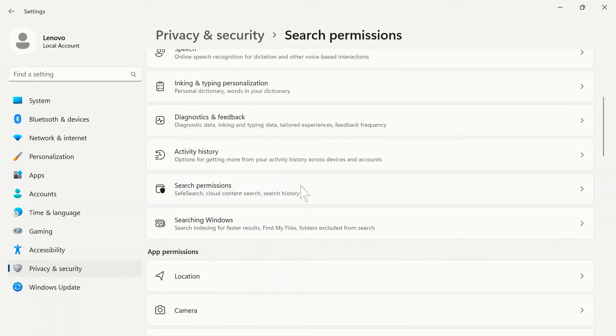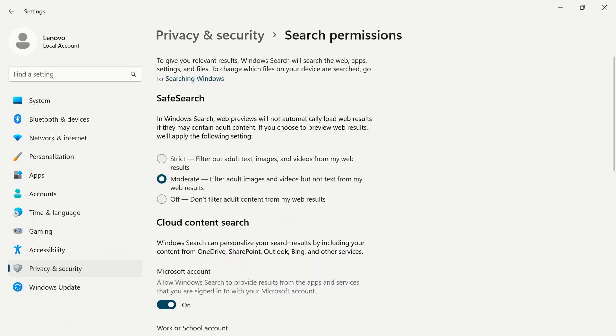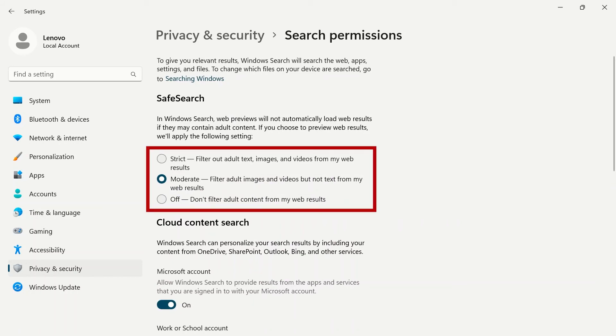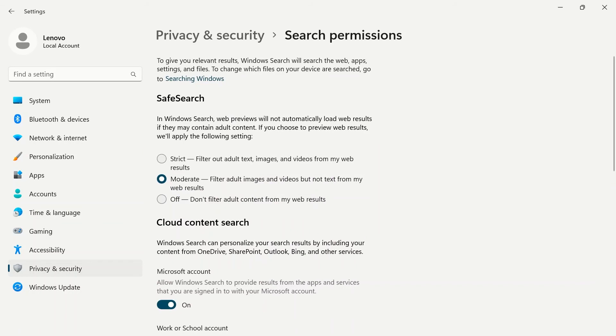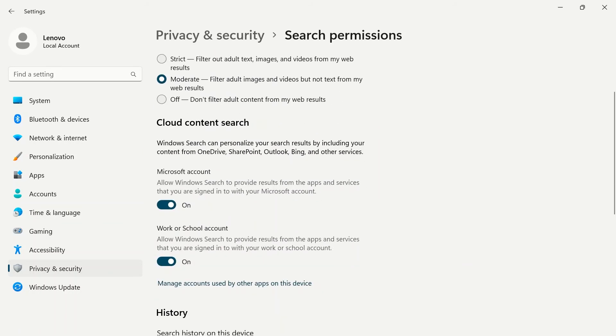Search permissions will give you an option to SafeSearch. This will filter adult language, images, and video from web results. You can change this to strict, moderate, or off. Cloud content search will personalize your search results by including your content.